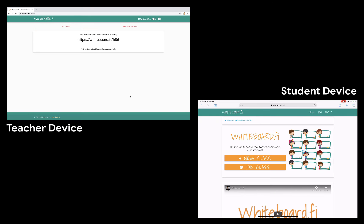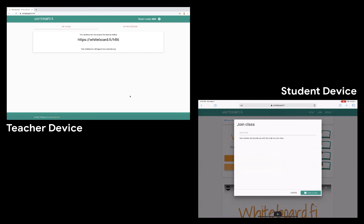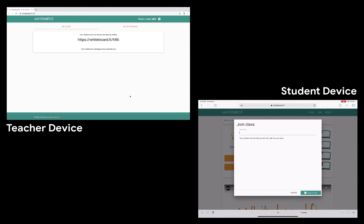Here I am on a student device. Now, I could just go to the link that my teacher shared with me or I could come to the whiteboard.fi homepage and select Join Class. Here, I'm prompted for a code. The code is just the last few digits or characters within the link that was shared with me. So in this case, it was H86, and I'm going to tap Join Class.